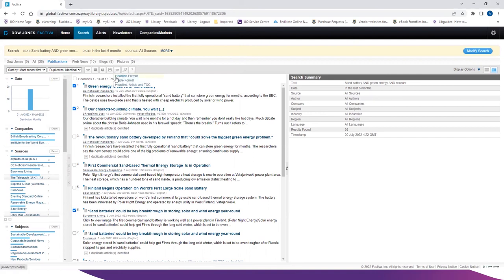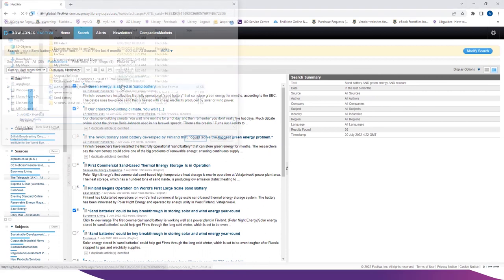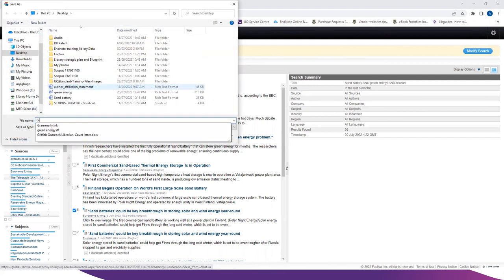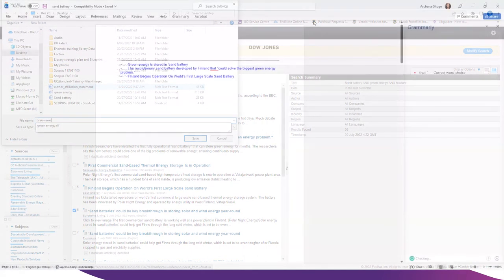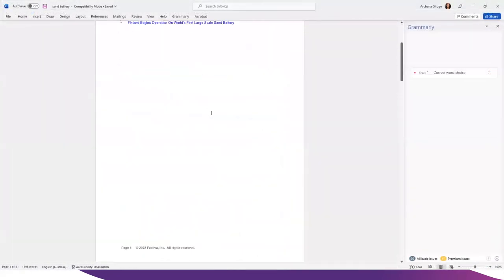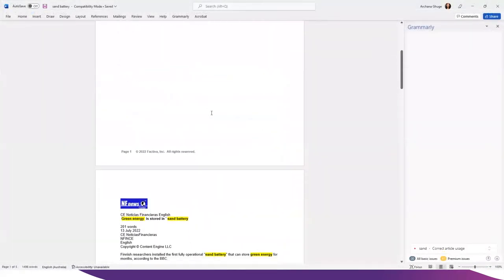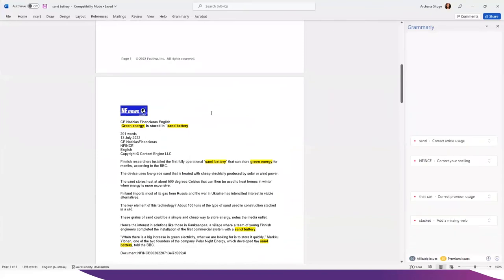You can save the articles in different formats. For this, I'm going to choose headline, article and table of content. I'm going to give the file name green energy and the article is available in text format.